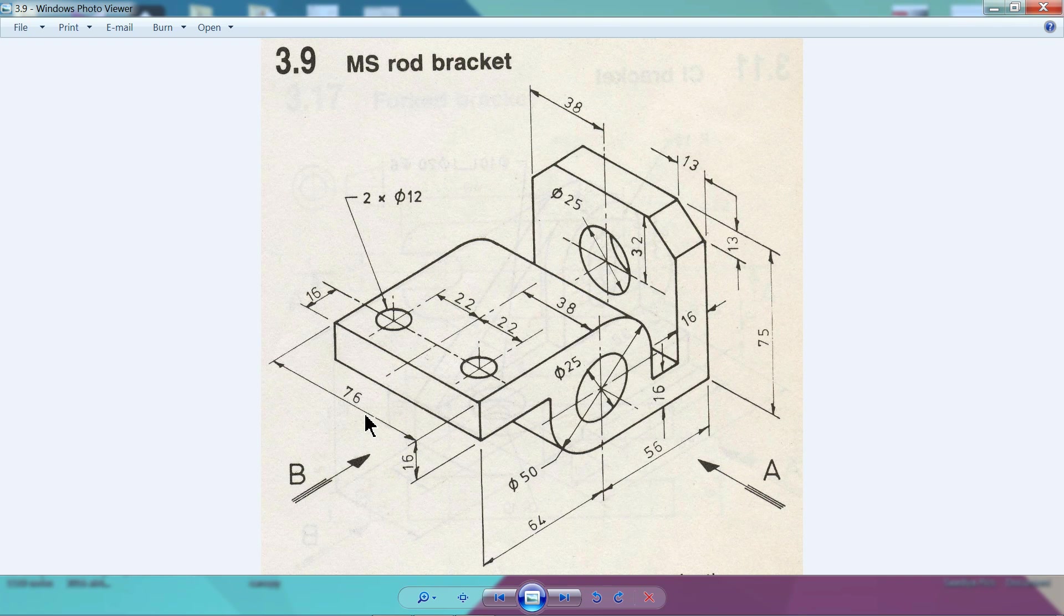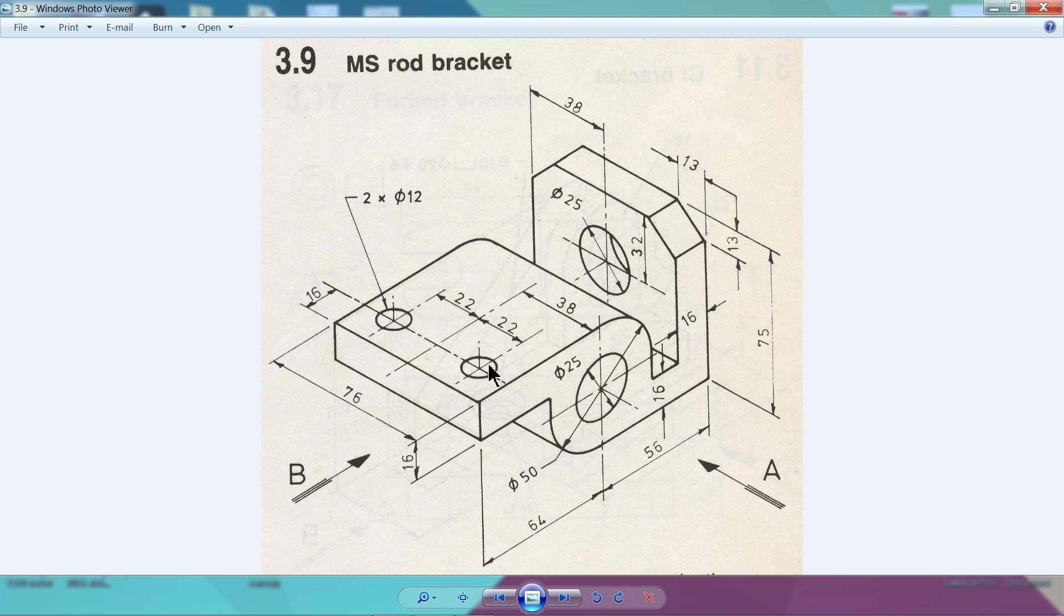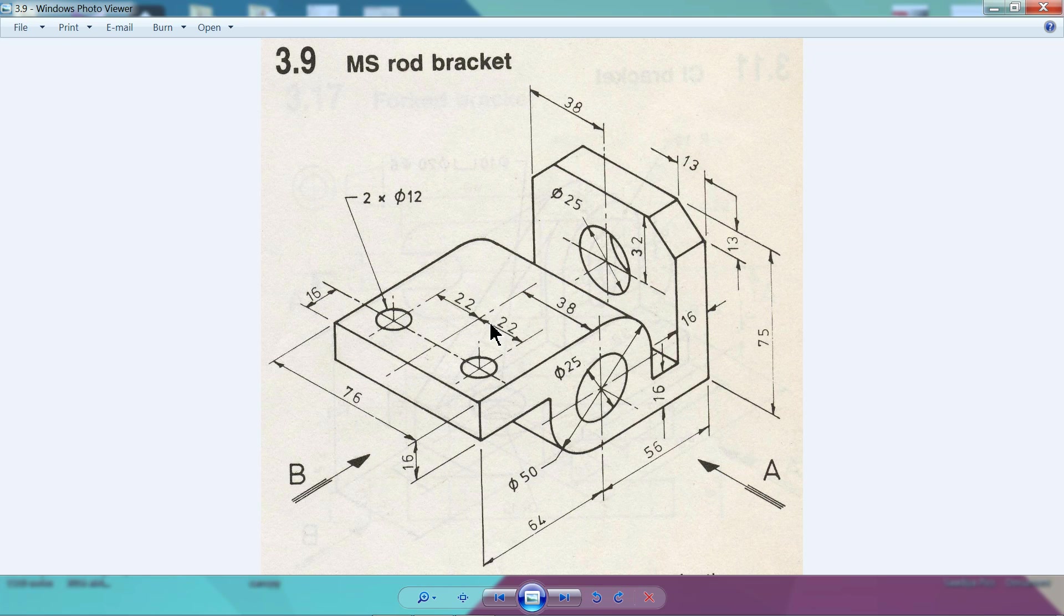Now see here, 76. Now we will make this corner chamfer 13 by 13, and this hole diameter is 12 millimeter, 16 from here, and it is 22, 20 to 44 millimeter. The center gap, if you will calculate, 16 millimeter from outside also.